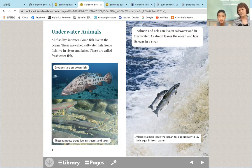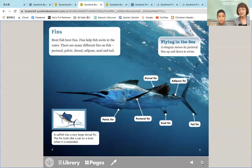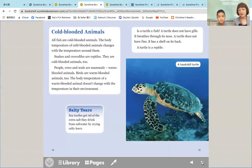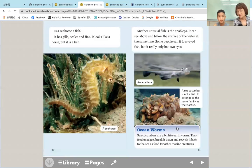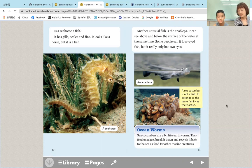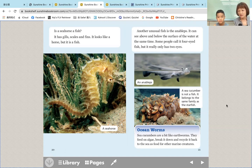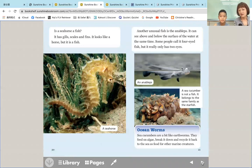好，那你就往后面。每一页都有介绍不同的东西，其中一个很特别的，that is very special. A sea cucumber is not a fish. It belongs to the same family as the starfish. 这个生物叫sea cucumber，它不是鱼类，属于跟海星一样的家族。所以你就可以看到一些我们平常很难会接触到的东西。